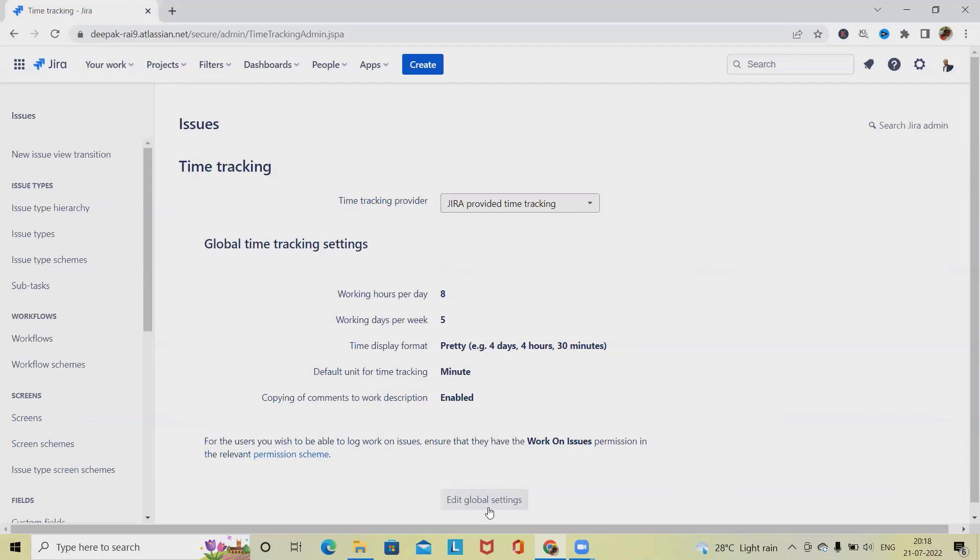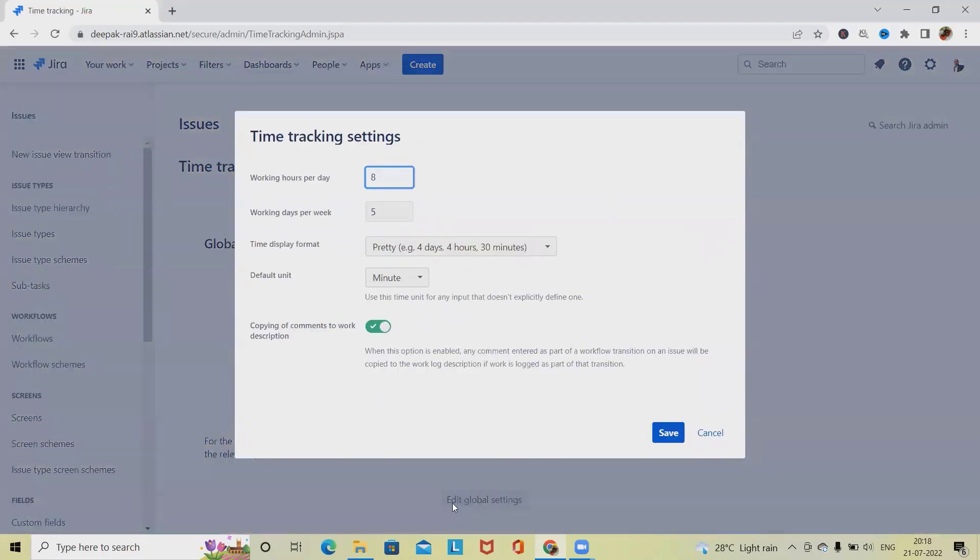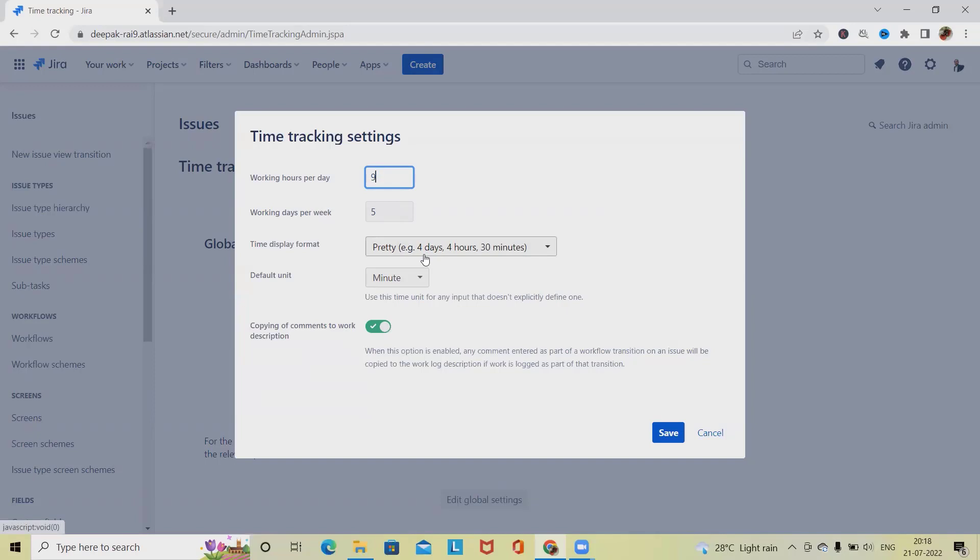For global settings or for updating global settings, we have to click on edit global setting. From here we have to specify the working hours unit. Let's say if our organization's culture or requirements are in a certain way, then we have to update accordingly. If we have working days per week as six, then we have to update that detail as well.